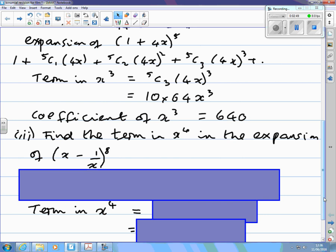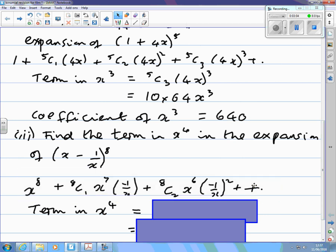Sometimes it's not obvious which term will involve the power specified. For example: which term in (x minus 1 over x) to the power 8 will be the term in x to the power 4? Start writing them down — the powers of x are x to the power 8, 7, 6, and the terms in 1 over x go to the power 0, 1, 2. x to the power 7 divided by x gives x to the power 6. x to the power 6 divided by x squared gives x to the power 4, so that's the term we want.